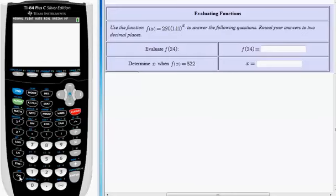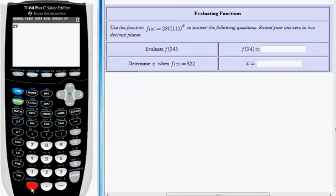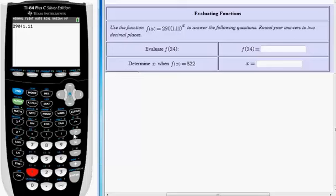To do that, hit the on key on your calculator. You should get to what's called the home screen. Type in 290, left parentheses right here, then 1.11, the right parentheses right here.